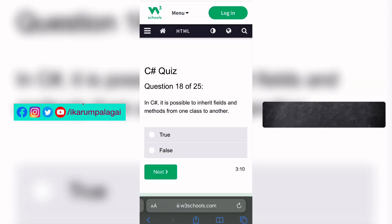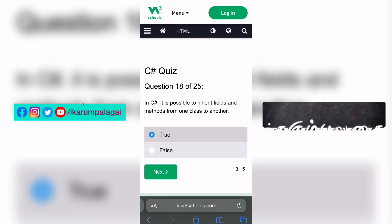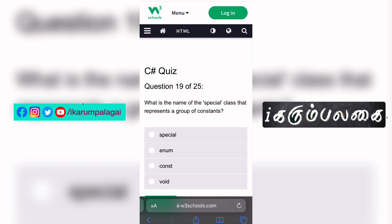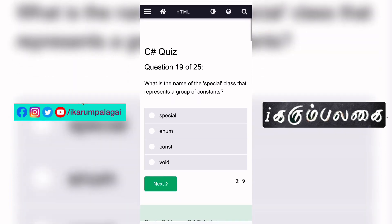Eighteenth question: In C#, is it possible to inherit fields and methods from one class to another? Yes, we can do it. Nineteenth question: What is the name of the special class that represents a group of constants?